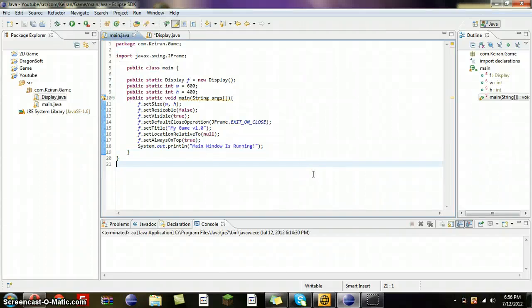Hey YouTube, this is TheSmithCraftO here with another 2D game development program.